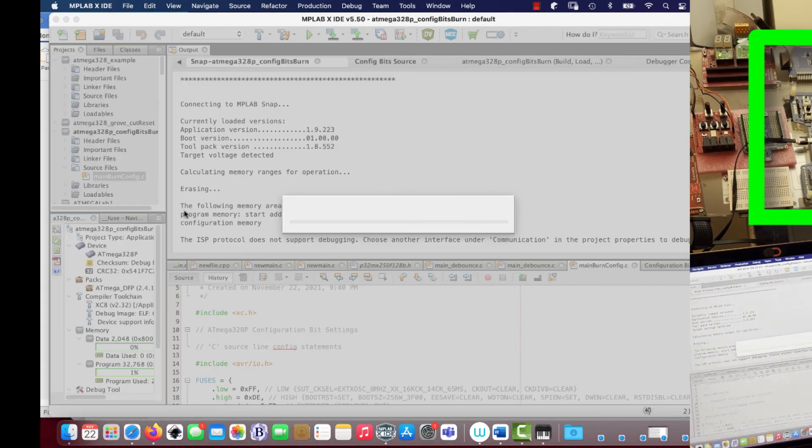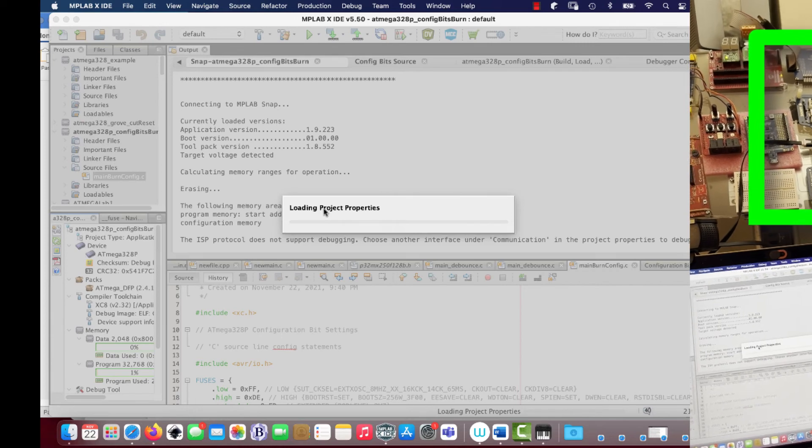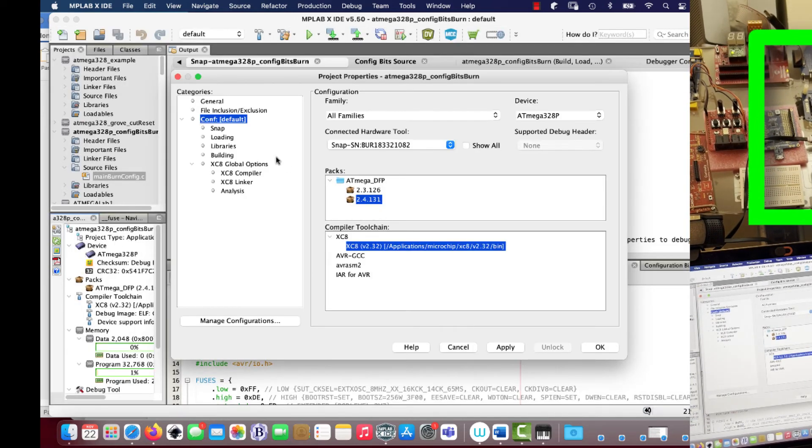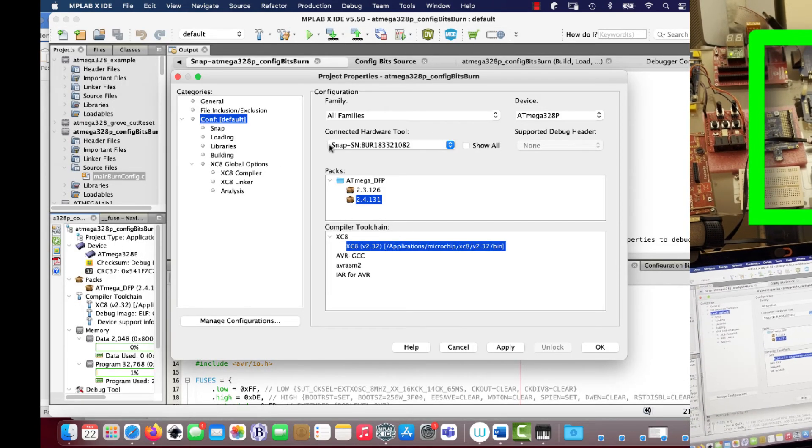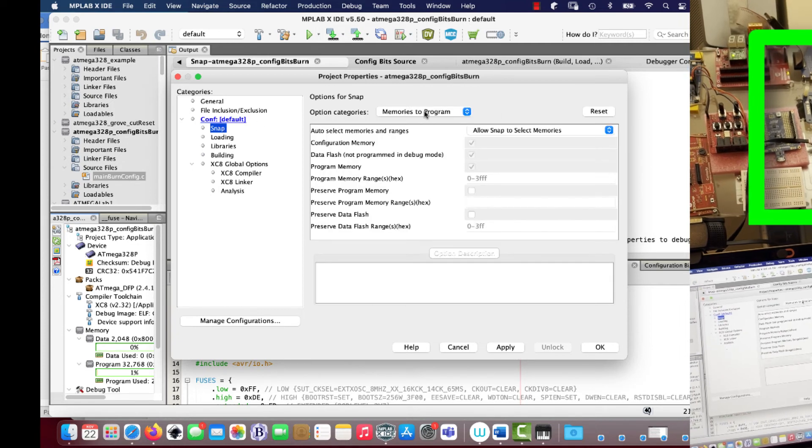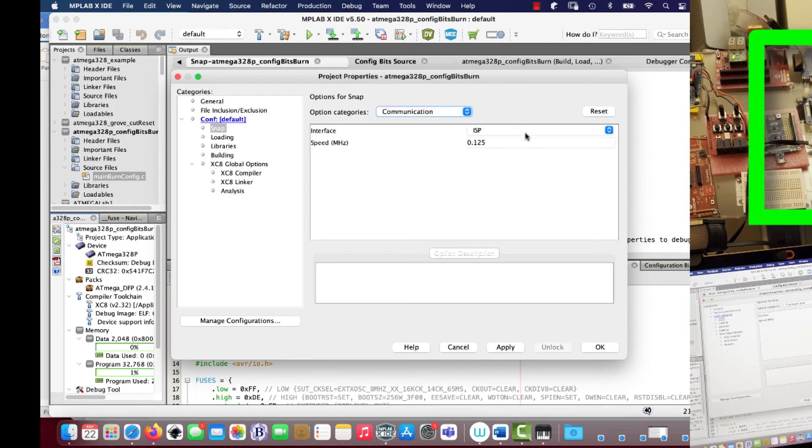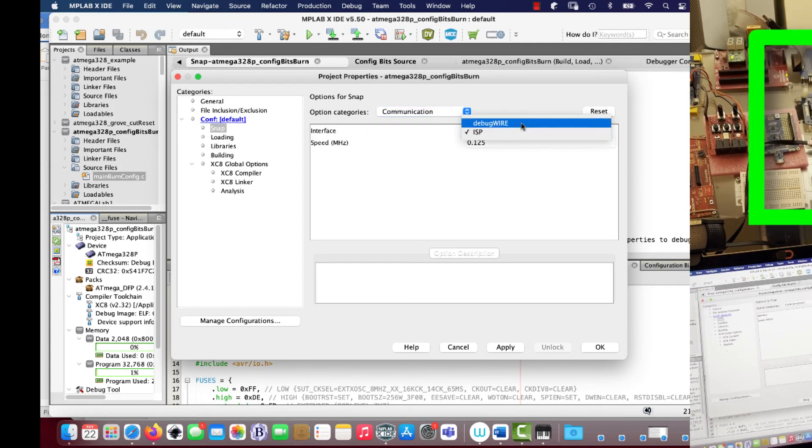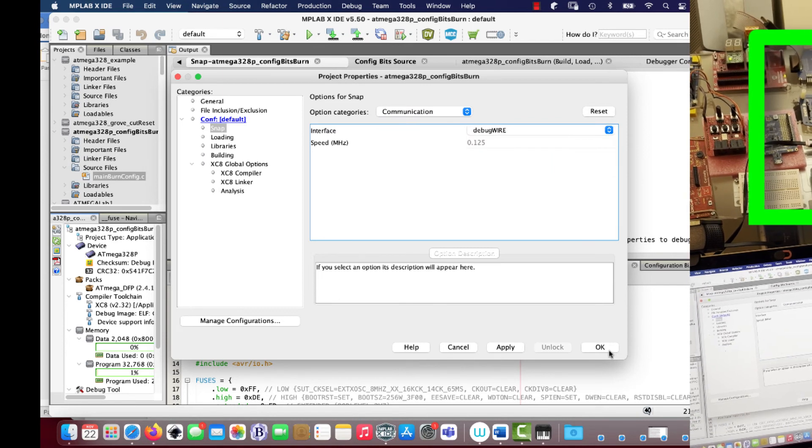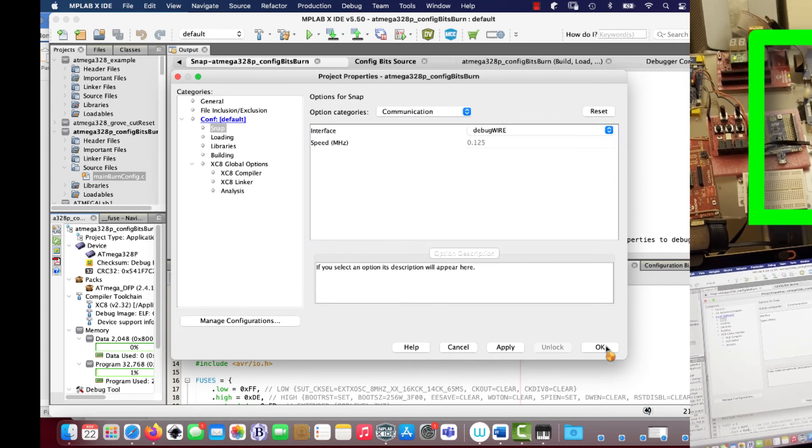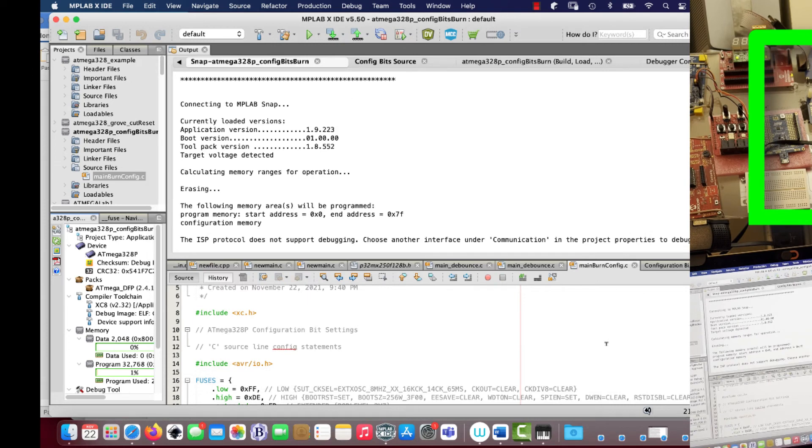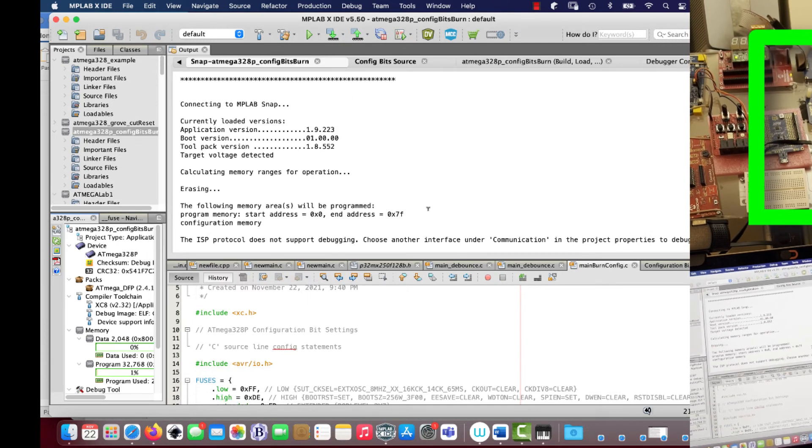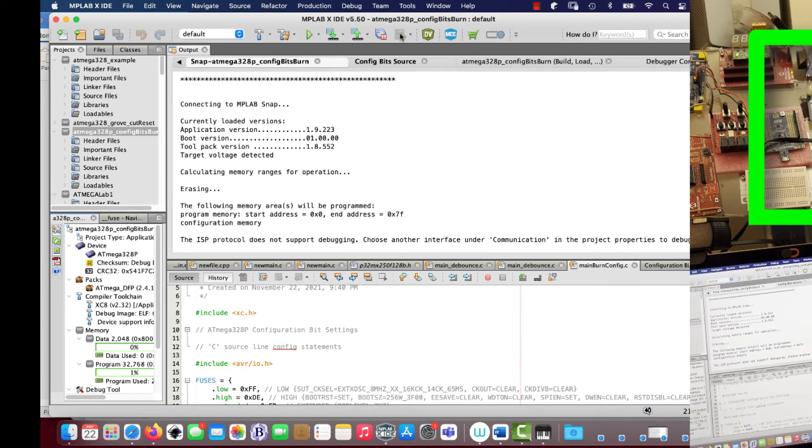Let's switch it up. So we go SNAP, communication, debug wire, okay, like that. And then we go like this.